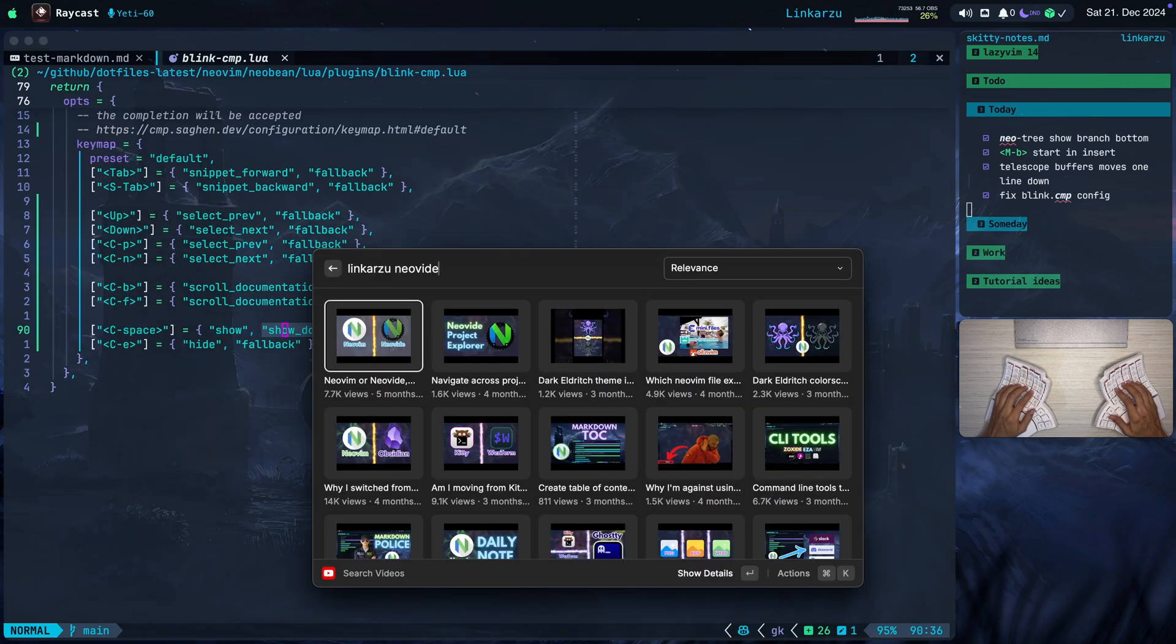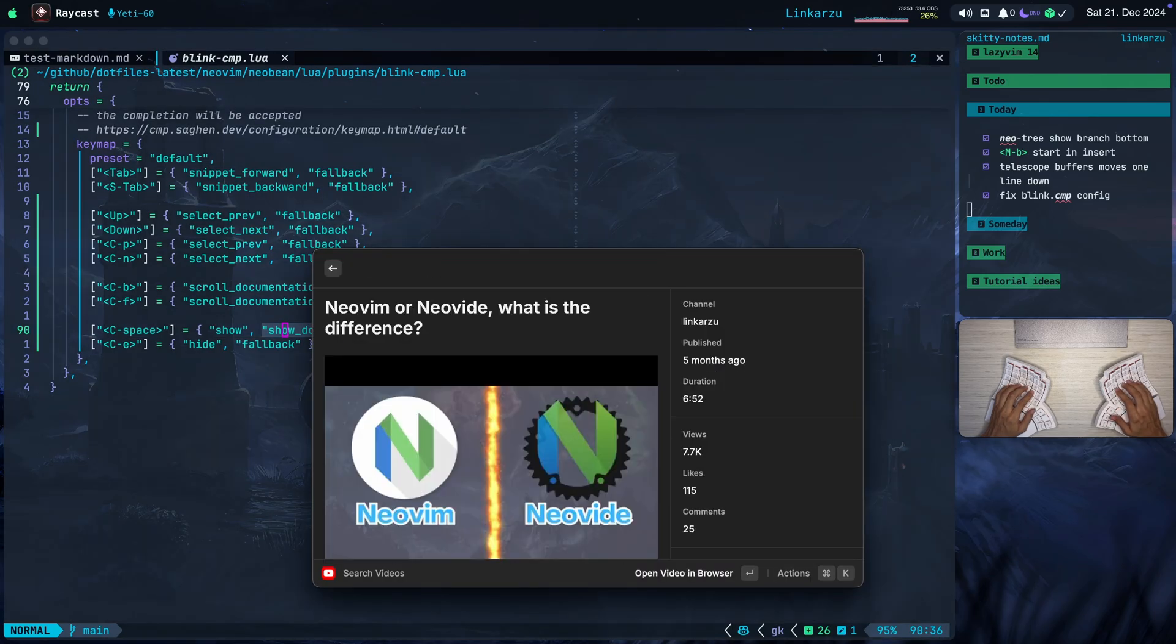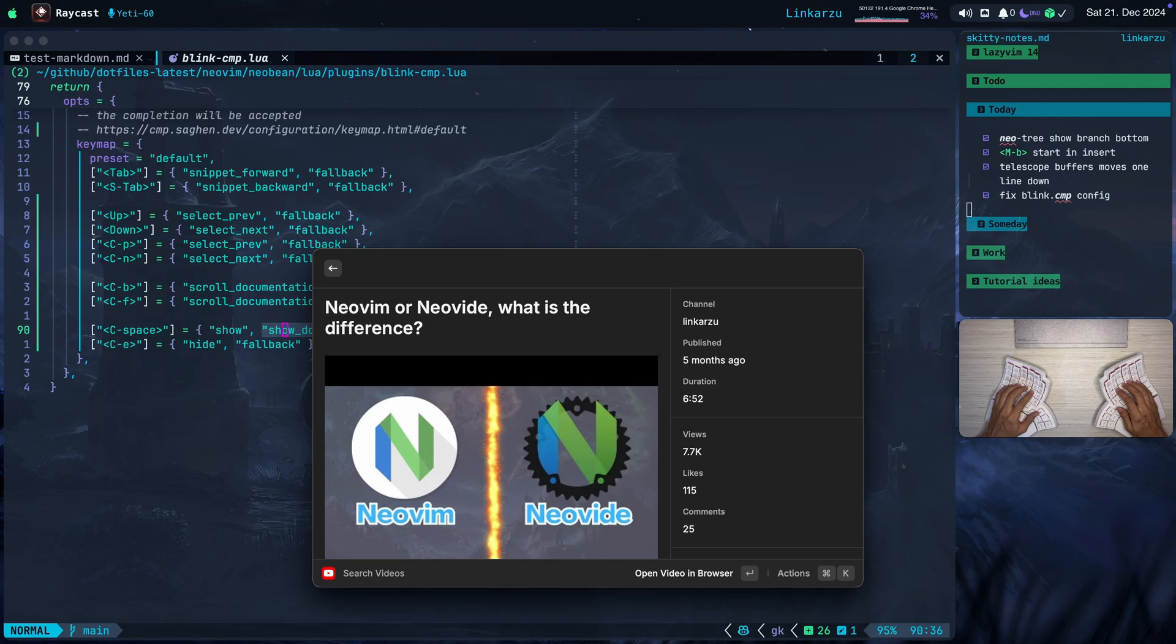Notice that the application that I'm using right now is not Ghosty, it's not my terminal. It's another application called Neovide, which is a Neovim GUI. That's why it's smoother than my terminal. If you want to learn more about Neovide, here's a video that I created five months ago.